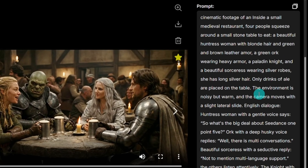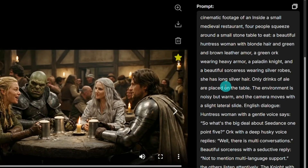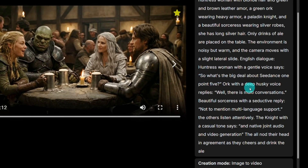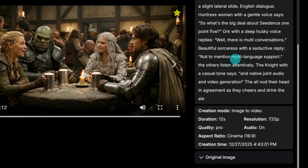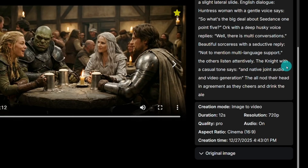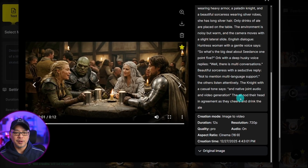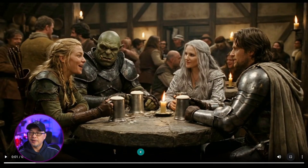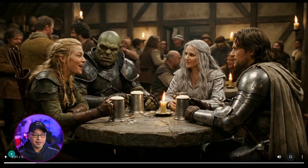The first part of the prompt is describing each character, which really wasn't necessary for image to video — I just decided to repurpose it. I wanted to focus on the dialogue. The huntress woman starts with the conversation and says, 'So what's the big deal about Sea Dance 1.5?' The orc replies, 'Well, there's multi-conversations.' Then the sorceress chimes in and says, 'Not to mention multi-language support.' And finally the knight replies, 'And native joint audio and video generation.' The dialogue does sound somewhat natural, except for the knight at the end where it kind of sounds a bit AI.